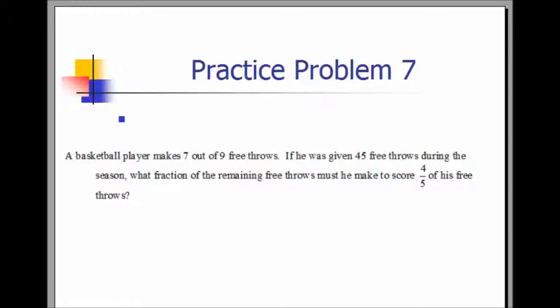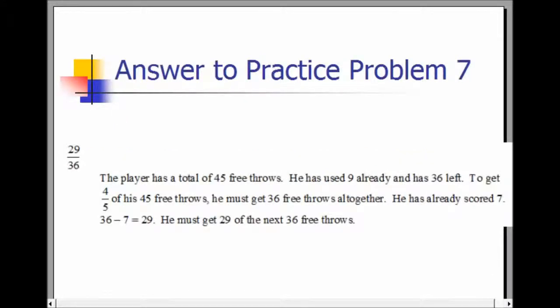Practice Problem 7. A basketball player makes seven out of nine free throws. If he was given 45 free throws during the season, what fraction of the remaining free throws must he make to score four-fifths of his free throws? The answer is 29 over 36. The player has 45 free throws total, has used nine already, and has 36 left. To get four-fifths of 45, he must get 36 free throws altogether. He already has scored seven, and 36 minus seven equals 29. Therefore, he must get 29 of the next 36 free throws.